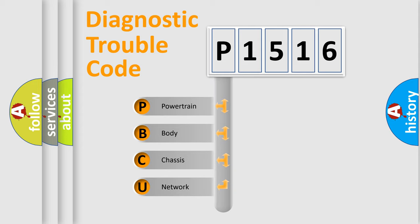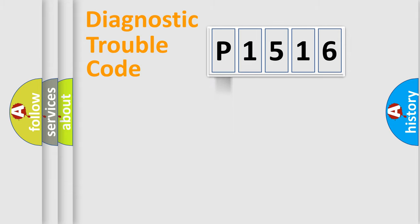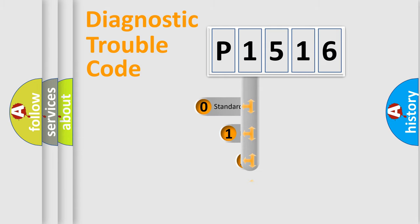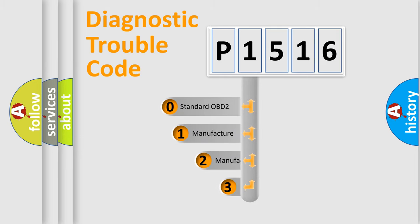We divide the electric system of automobile into four basic units: Powertrain, body, chassis, and network. This distribution is defined in the first character code.